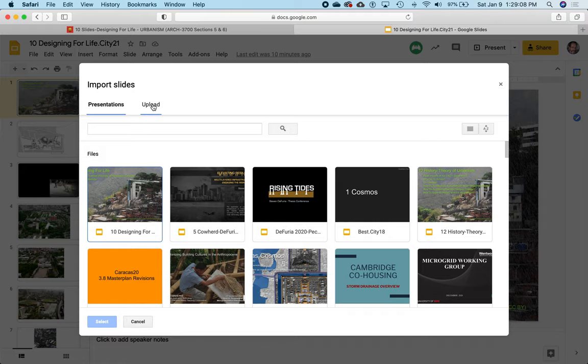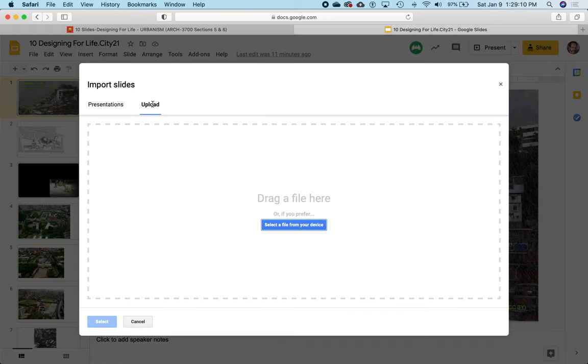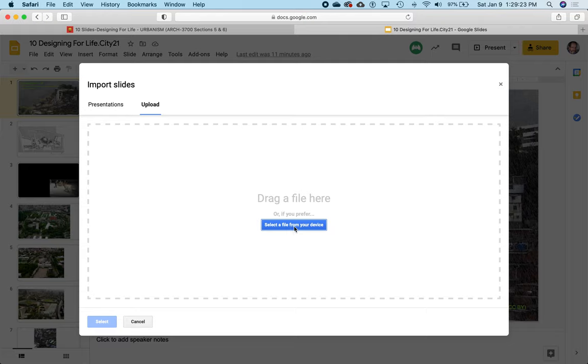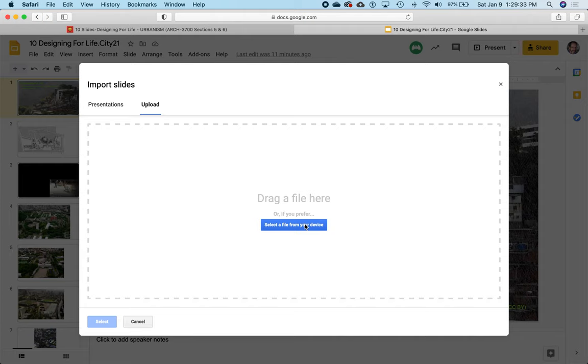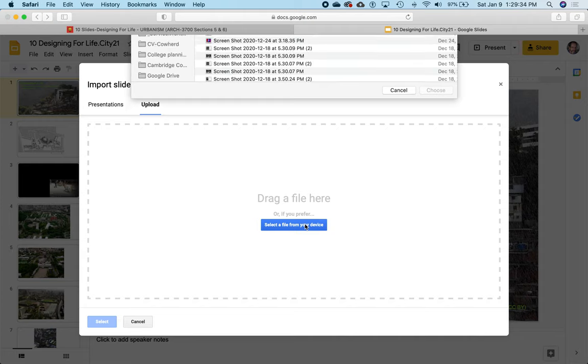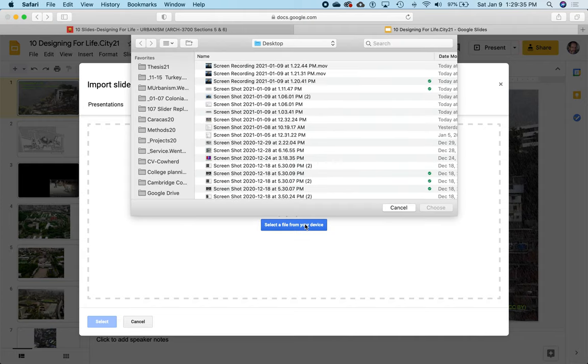I want to import slides from my presentation that are on my laptop. If you want to upload slides from files in your laptop, click on Upload. Upload implies that it's downloaded onto your laptop and you need to upload it into the cloud because it's not yet in the cloud. You're being invited to select a file from your device, and by device it means your laptop.